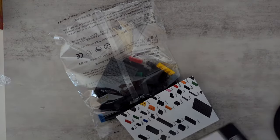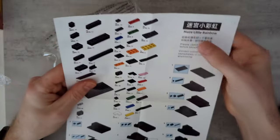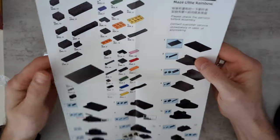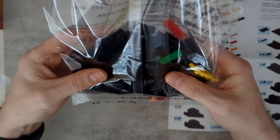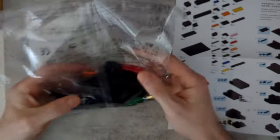Alright, so I guess it's called the Maze Little Rainbow, and it's actual Lego. It looks like Lego.